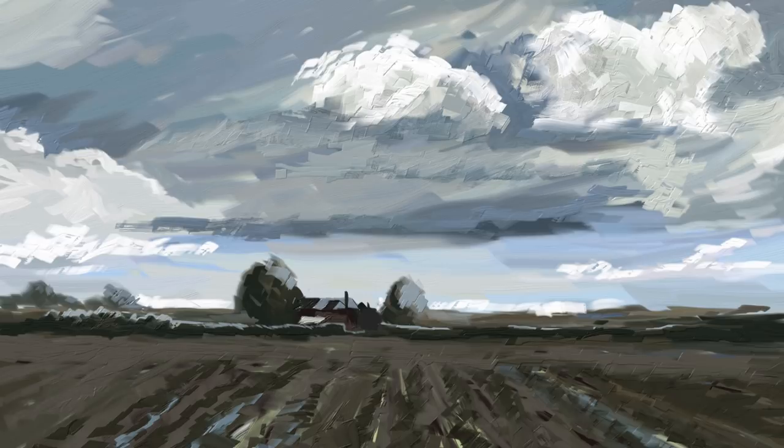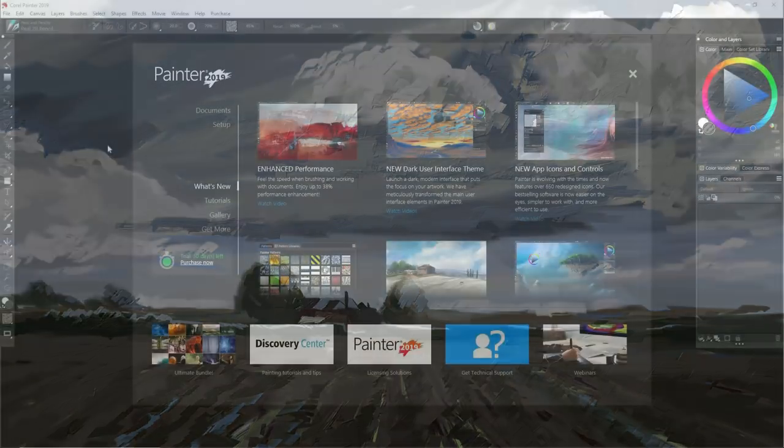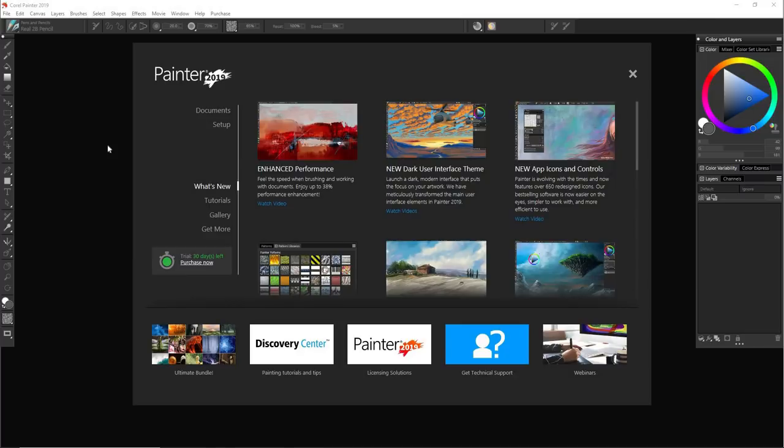Today I'm trying out Corel Painter 2019. Hi everybody, Steve Elliott here again. I thought I'd give Painter 2019 a try out. It's only been out about a week. I've never tried any of the other versions previous to this, so I am brand new to Painter.